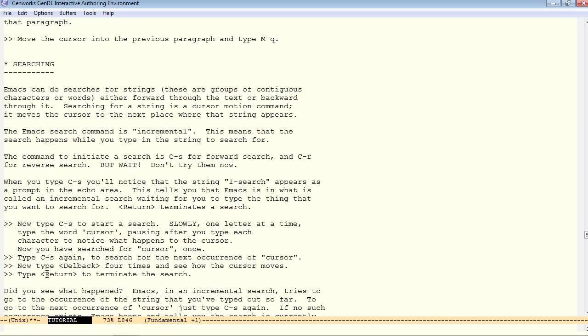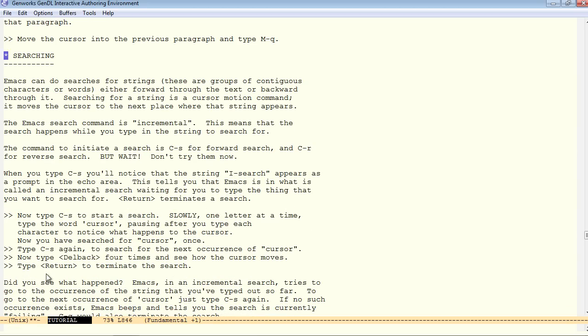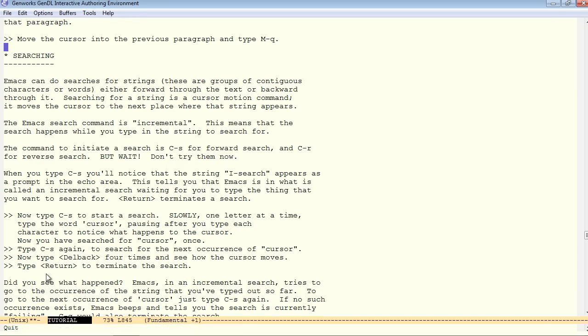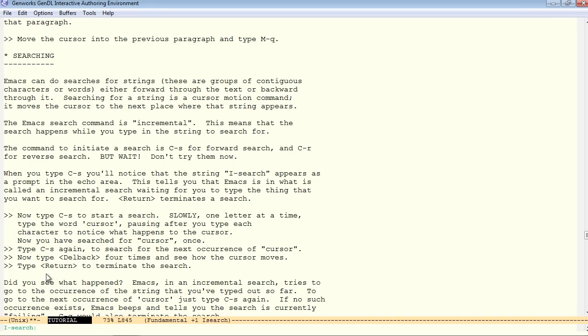Now, the fastest way usually to move around in an Emacs buffer is through searching. If you know something about the text that you're looking for. As long as it doesn't appear hundreds or thousands of times in the buffer, you'll be able to land on it pretty quickly just by searching. So, control S initiates the forward search. And it's an incremental search.